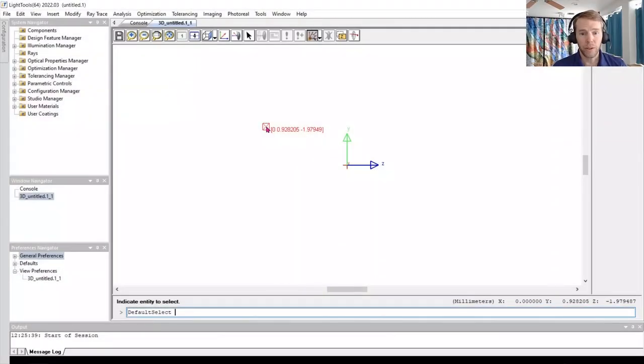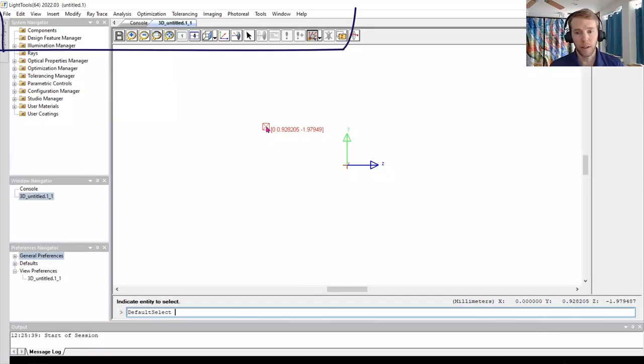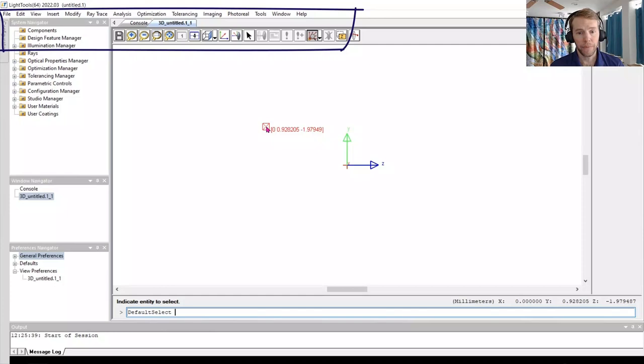When you first open LightTools, you will be greeted with a new but empty model. There are various menus and controls along the top.